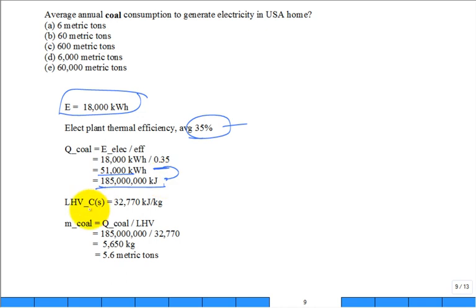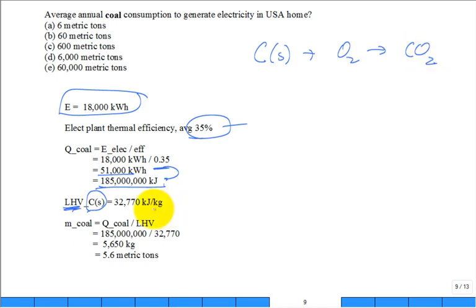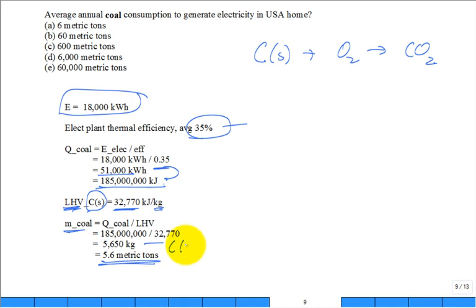When I burn coal, what am I burning? Carbon. I'm just taking carbon in a solid form, put some oxygen with it, and get the CO2. For every kilogram of burned carbon solid, let's approximate that is what coal is, I'm going to get 33,000. That's out of our textbook. I have to consume 5.6 metric tons, or 5,650 kilograms of the carbon solid. That's my approximation for coal.